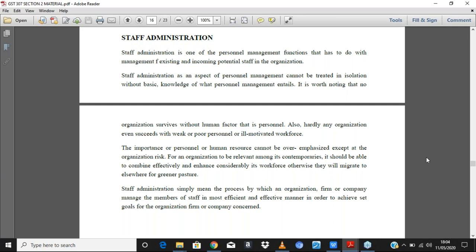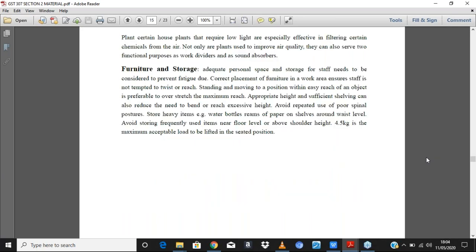We have relatively much to cover, and today being the last class, I'll run through what we have for today. After which, I'll take five minutes to do a brief review of all that we have talked about. So today, we're going straight to staff administration — looking at the importance of an office, how to set an office, the responsibilities of an office staff, and what to look out for when setting up an office.